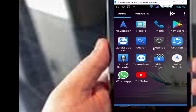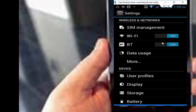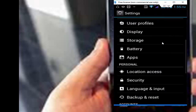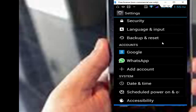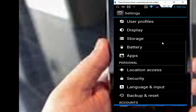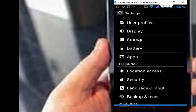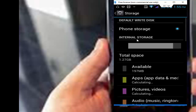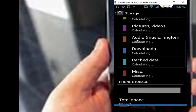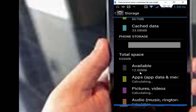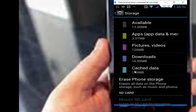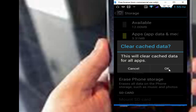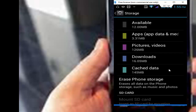You go to your phone settings app, now you go to the storage option. In this storage option, you find cache data and tap on this, now tap on OK.